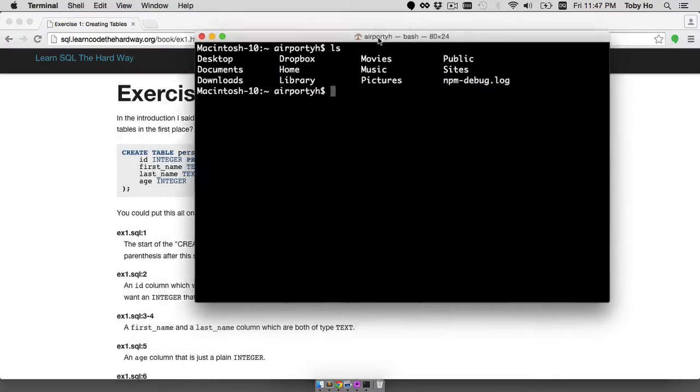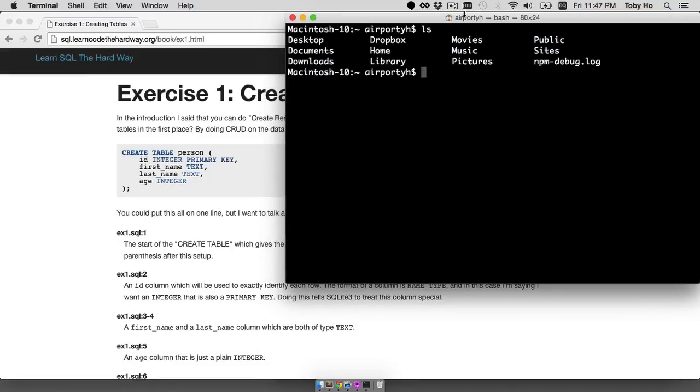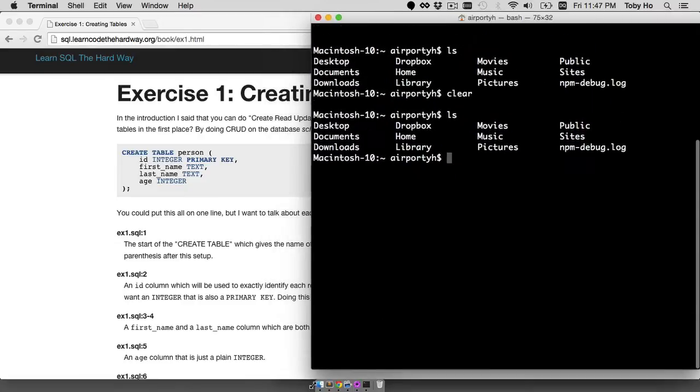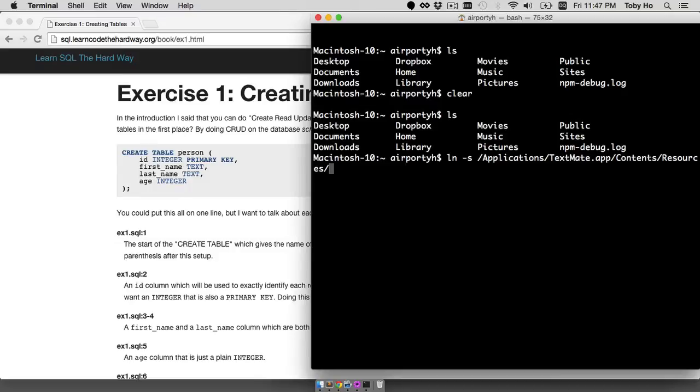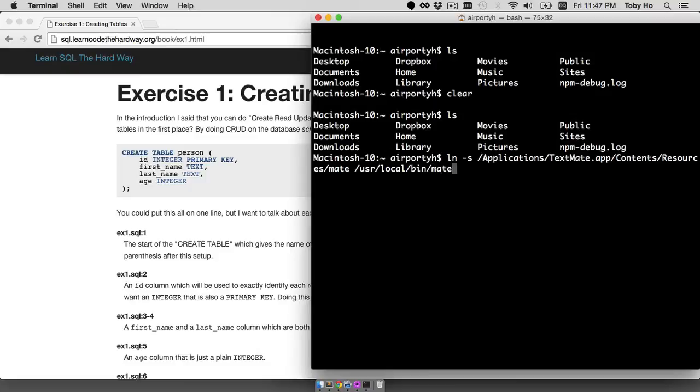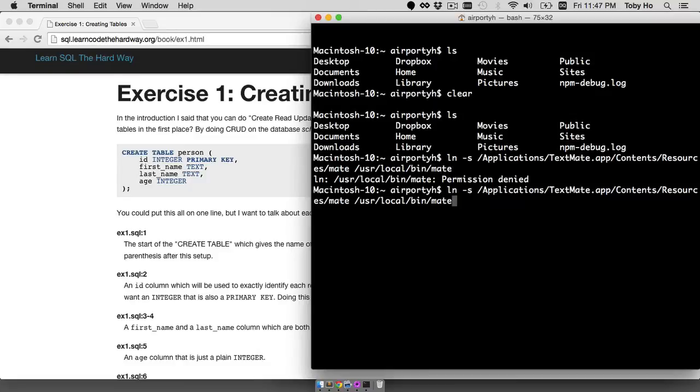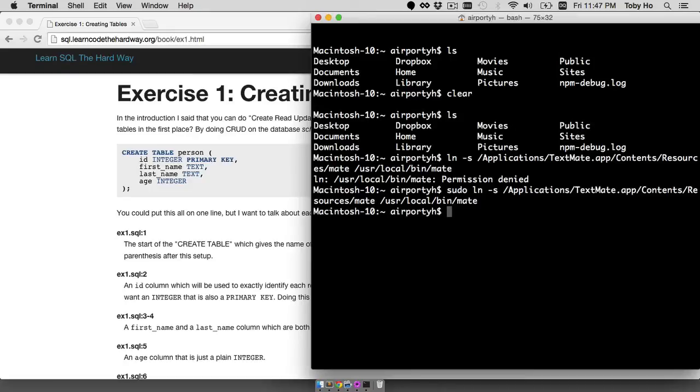What I want to do is set up TextMate to be in my execution path as well, because I prefer driving everything from the command line. The way to do that is by making a symbolic link using the ln command and I know TextMate is installed in applications TextMate content resources mate. And I'm going to link that into user local bin. Again, I need to do sudo in order to get permission to do that. So at this point I should have access to mate.